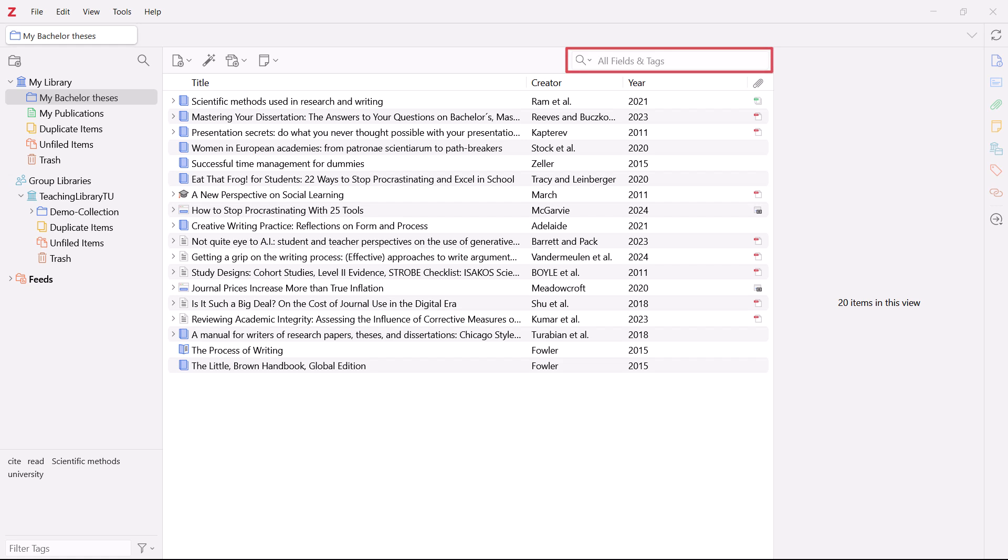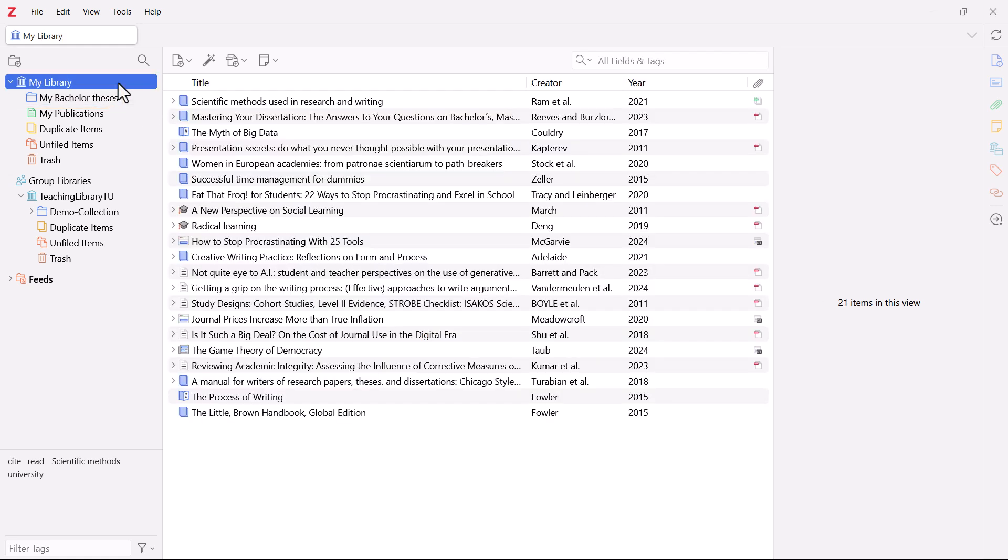Remember that Zotero always searches the collection you are currently in. So if you want to search your entire library, make sure you click on My Library before starting your search.